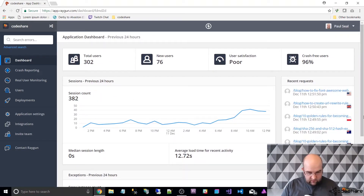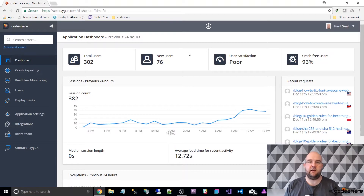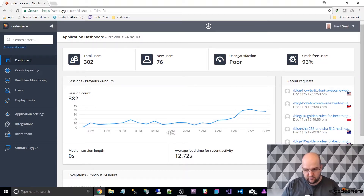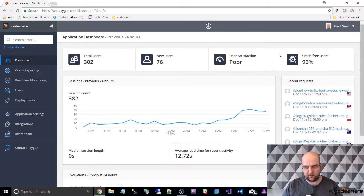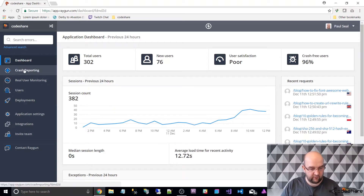So that's just the dashboard at the top. We've got recent requests here — total users 302. Some of these things are similar to Google Analytics. But what you also get is user satisfaction. Unfortunately it says poor, so I'm a bit embarrassed to show you that. And crash free users is 96%. So that's the dashboard that you get.